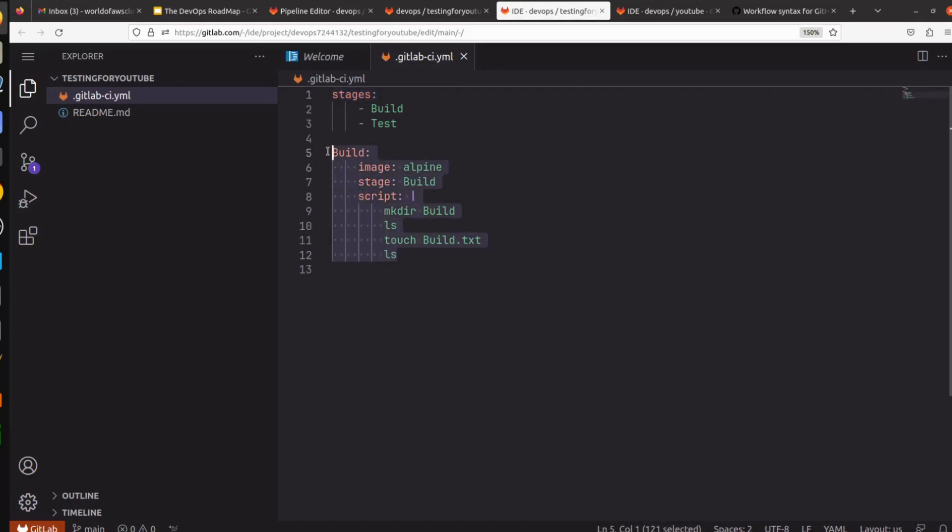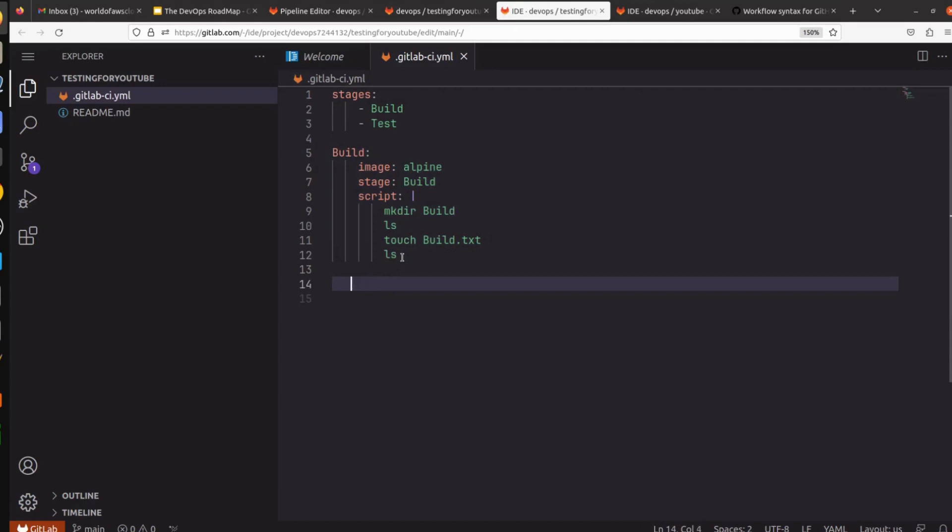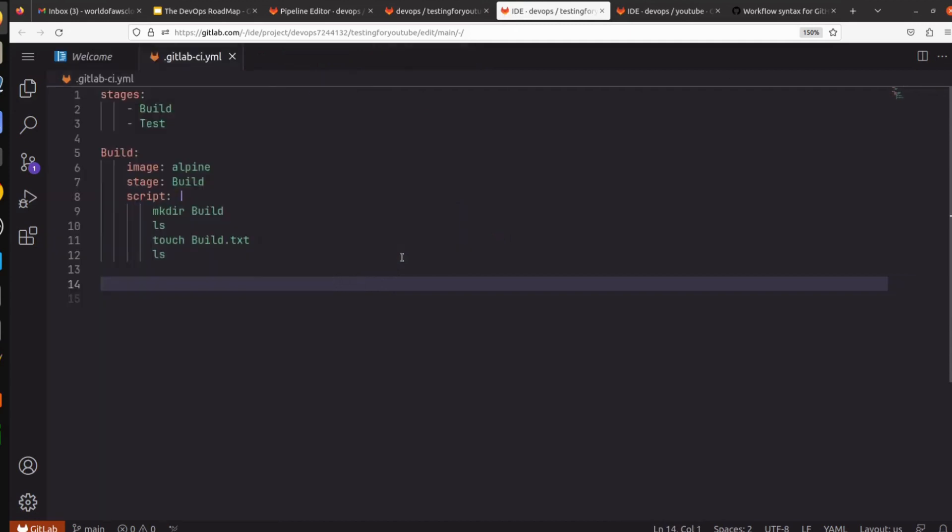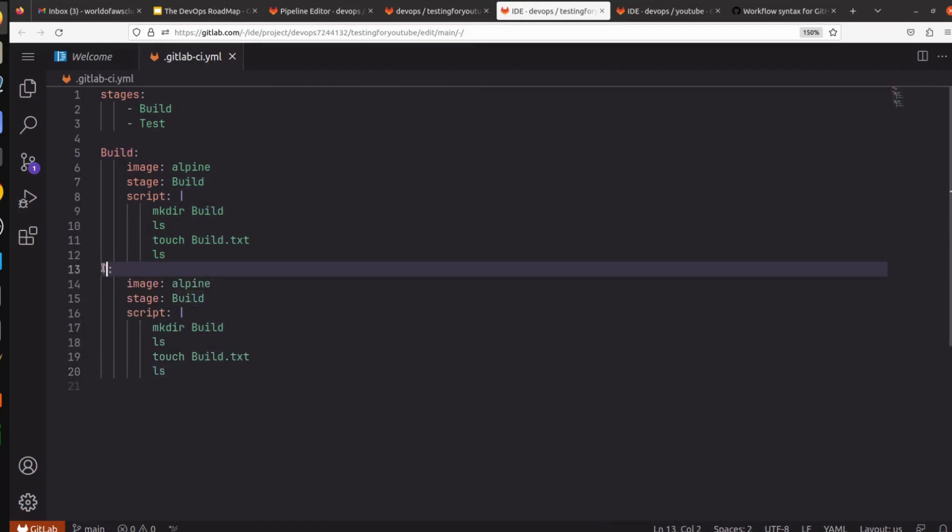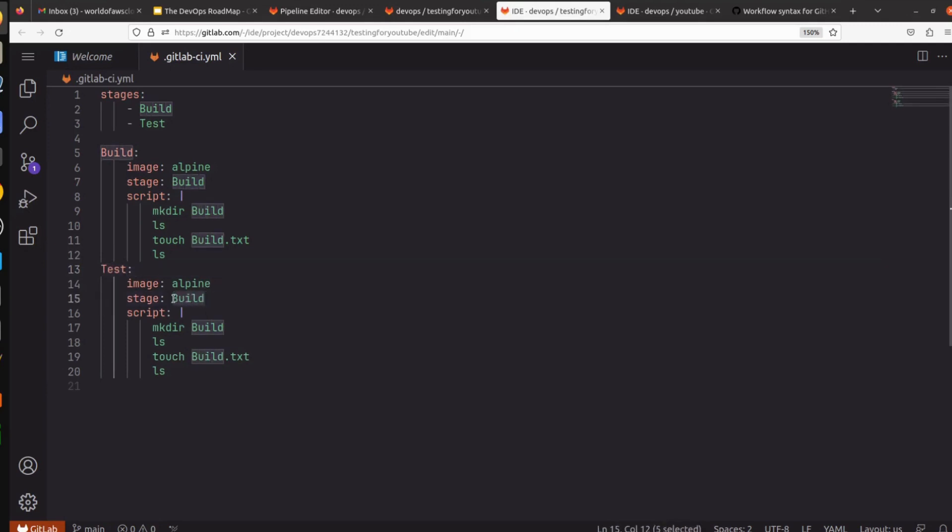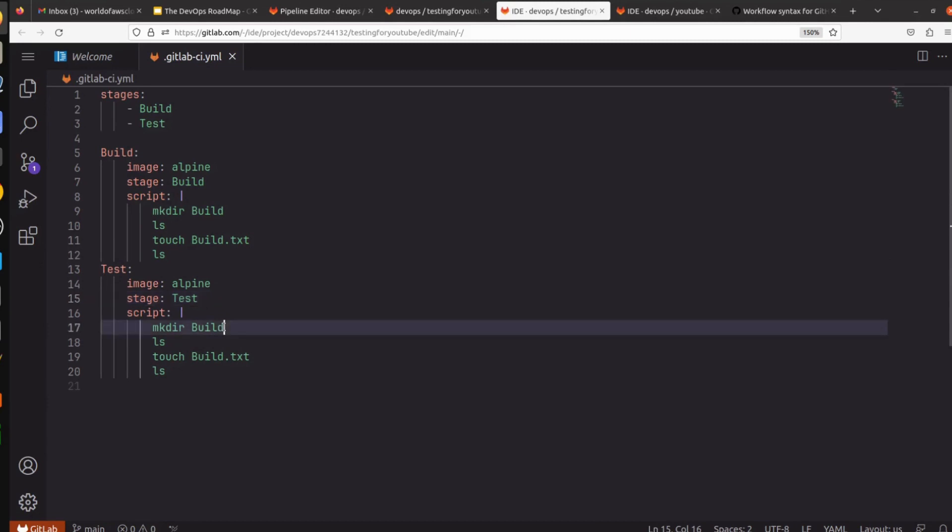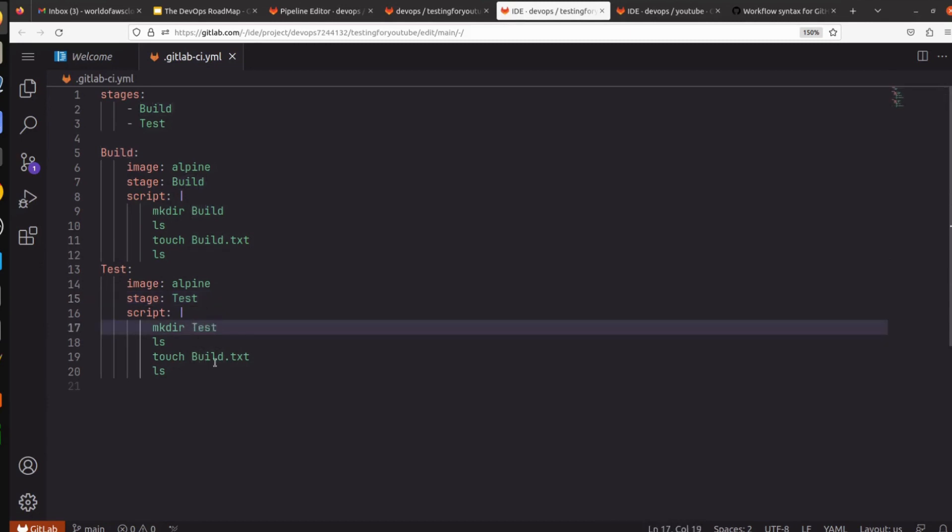Just let me copy this and define test stage quickly. So we have to replace here test, and test, replace here test as well.